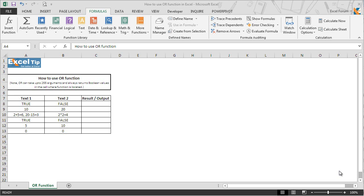Hello and welcome back to the Excel tip videos. Today we will show you how to use the OR function in Microsoft Excel. It is one of Excel's logical functions and it returns true if any one condition is true, and false if all conditions are false. The OR function only returns boolean values in the cell where they are entered. The function would return a value error if no logical values are found.